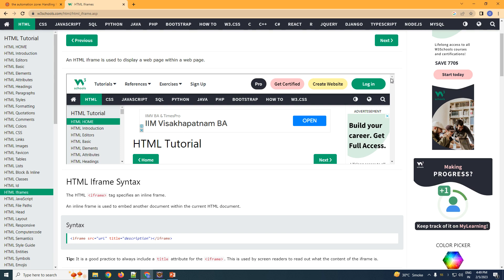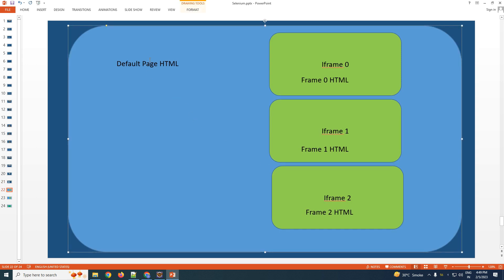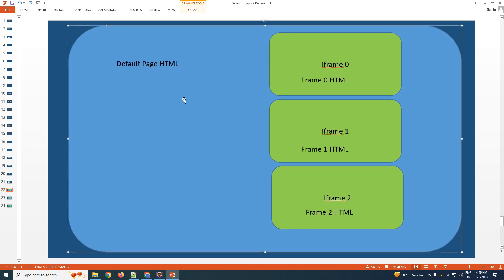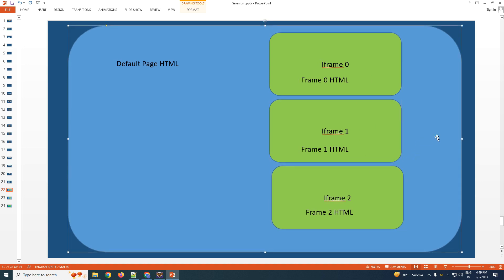The next question is: why are we learning to automate an iframe? Because automating an iframe presents a few challenges. Imagine the blue part is your default web page — the default HTML. Within that you have three iframes. All iframes can be presented with a unique index, and the very first iframe will always have index zero, then index one, then index two.